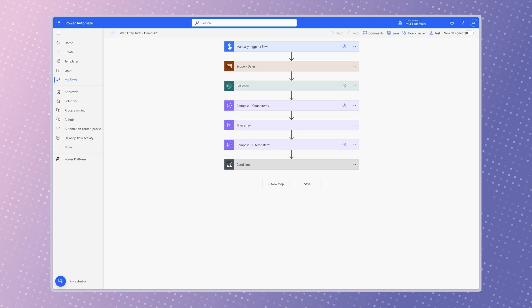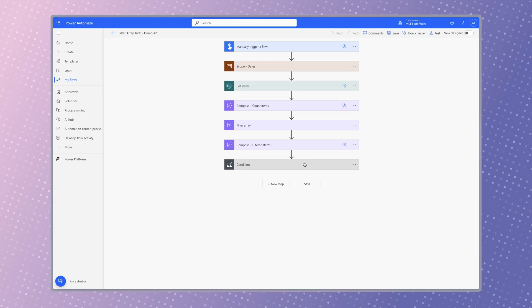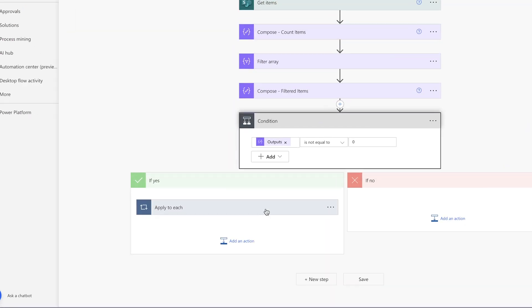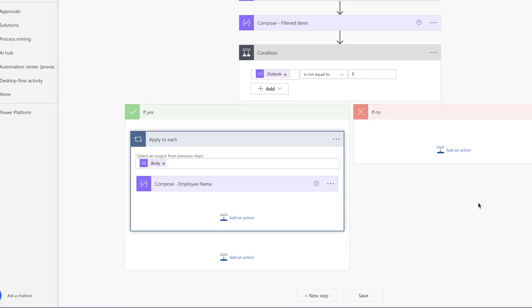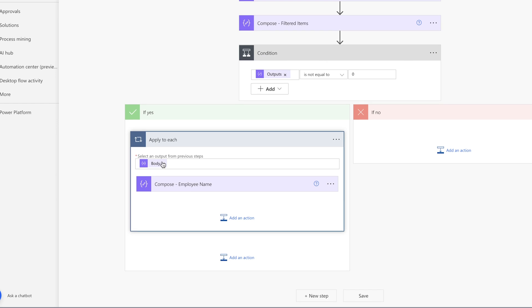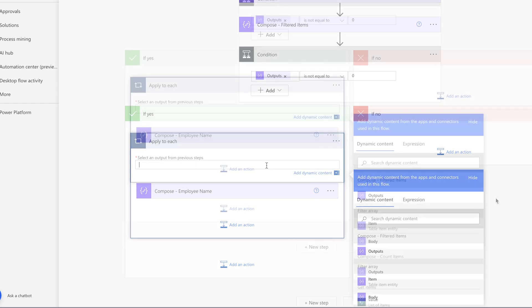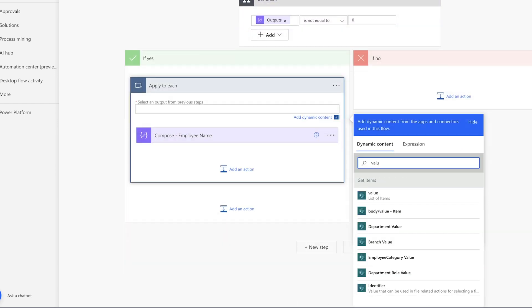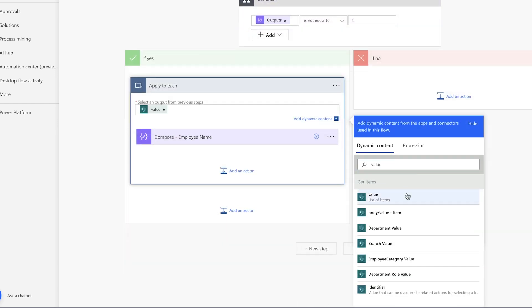Instead of inserting the body dynamic content into the apply to each action, insert the value dynamic content from the get items action. This way you have access to the dynamic content.